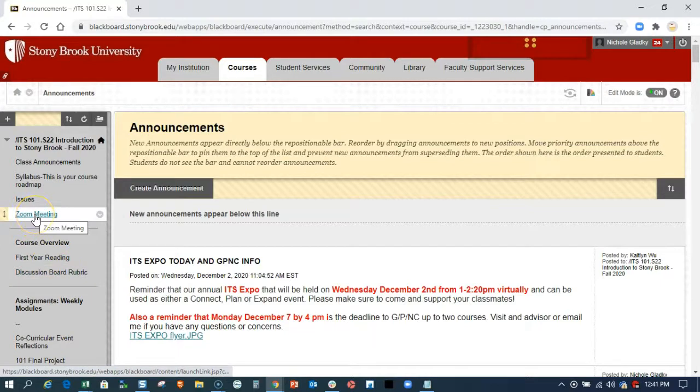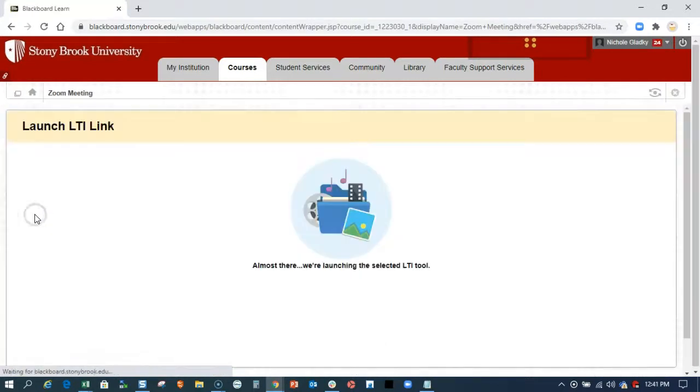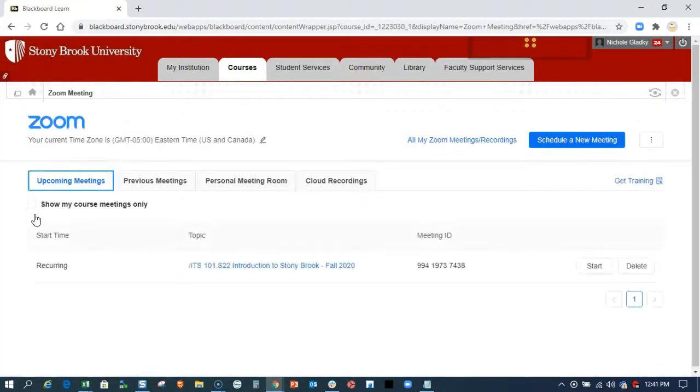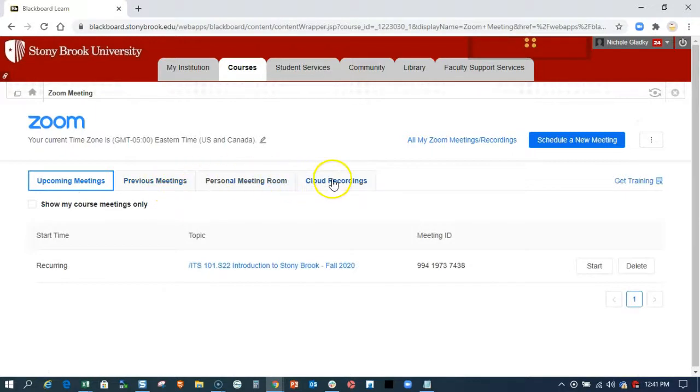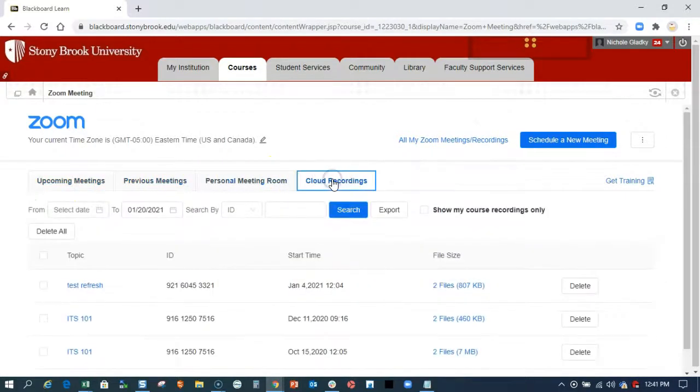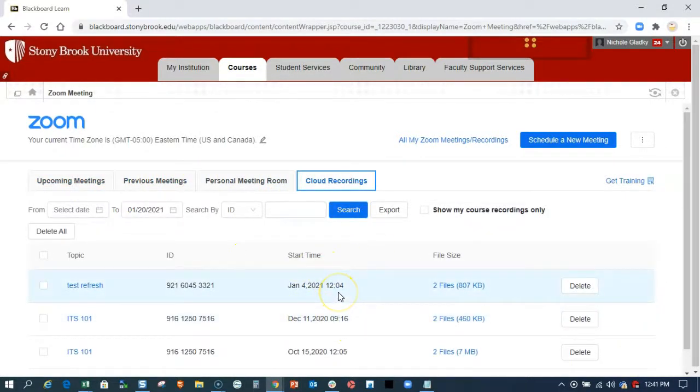When you click on Zoom meeting link, all of my cloud recordings will be listed here for my students to access after the session is over once it is processed.